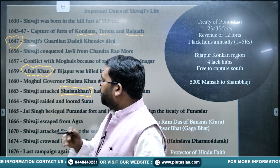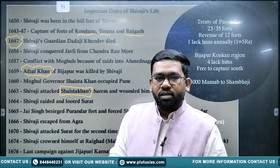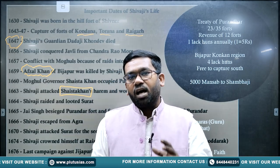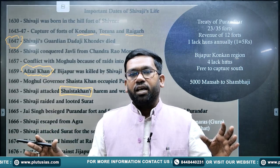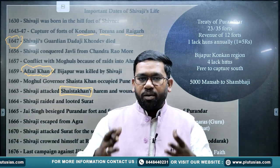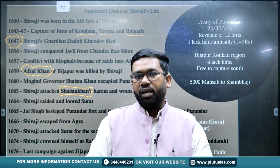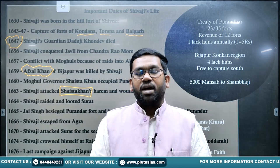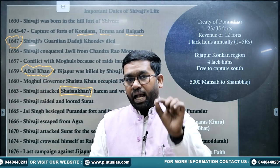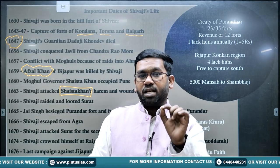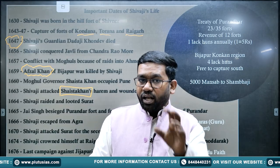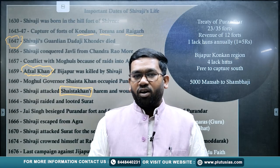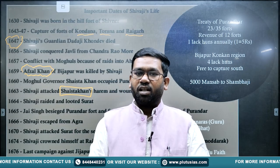Shaista Khan was sent by Aurangzeb to deal with Shivaji. Shaista Khan plundered the areas, occupied Pune, and became dominant there, forcing Shivaji to leave Pune. However, just a year later, Shivaji attacked the camp and harem of Shaista Khan, and Shaista Khan was killed in that battle. Aurangzeb became very angry and transferred Shaista Khan to the Bengal region.